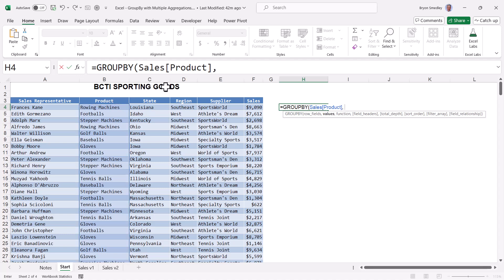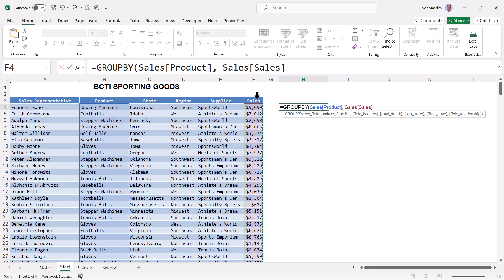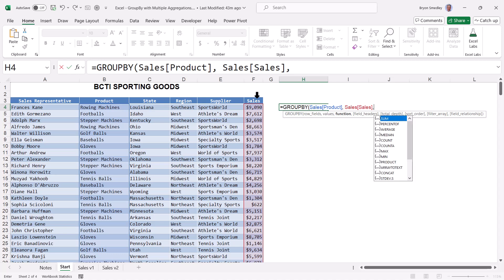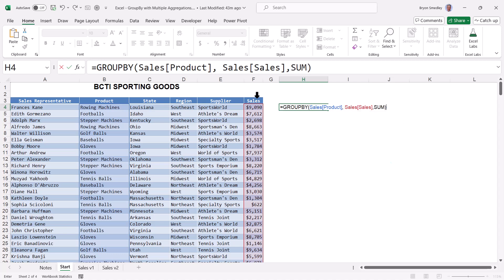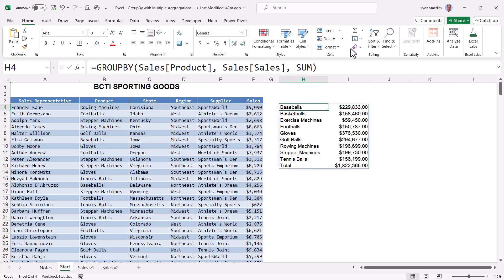So equals GROUPBY. The rows that the GROUPBY function will scan to perform the grouping operation, we'll start with a hard-coded product column. So we'll click the heading for product, and that will select the sales table's product field. Comma. The values that will be aggregated per product will be the sales field. So sales table, sales column. Comma. And then the aggregation we want to perform will do a sum function. Close parentheses. And here's the output of the GROUPBY function.